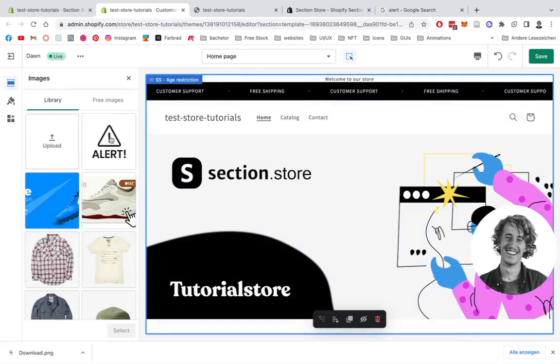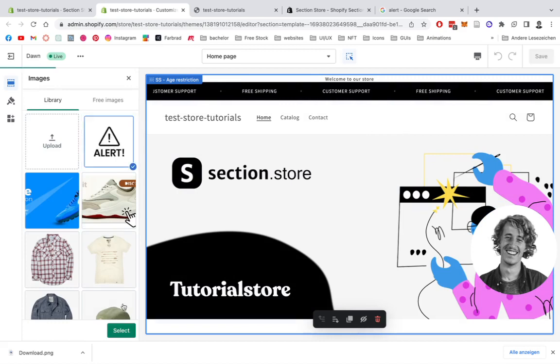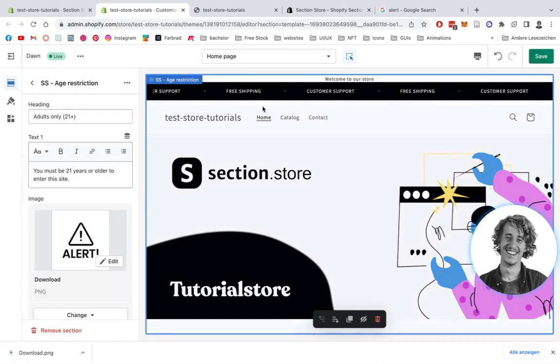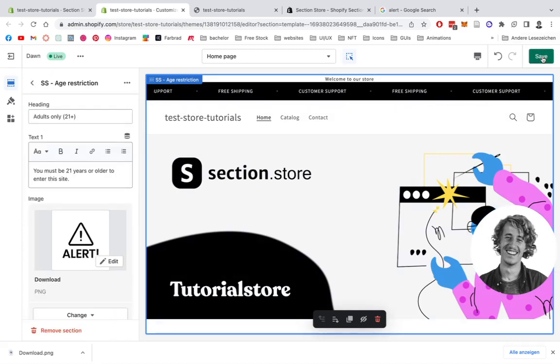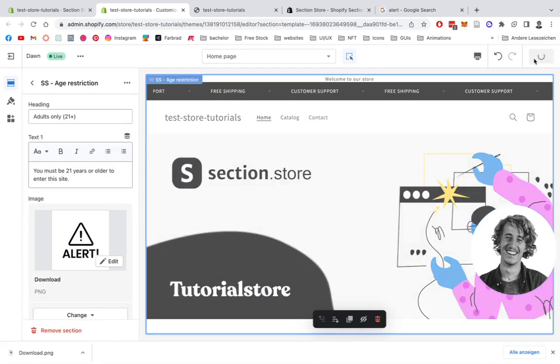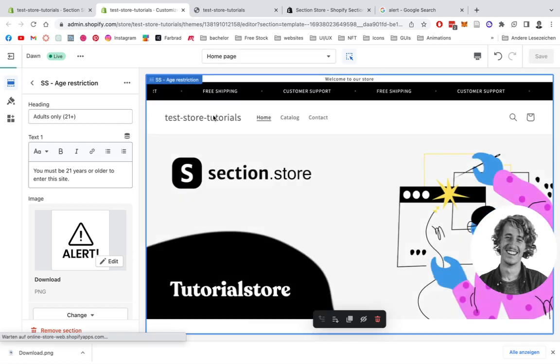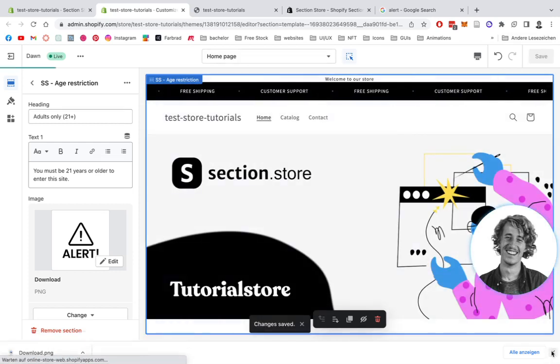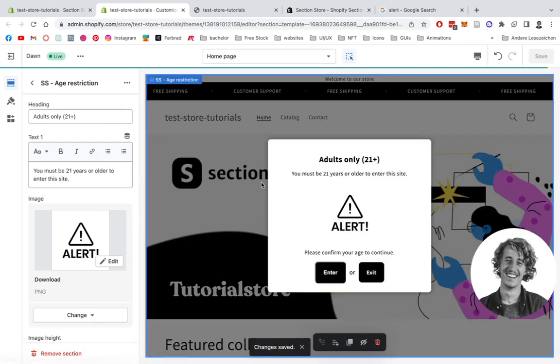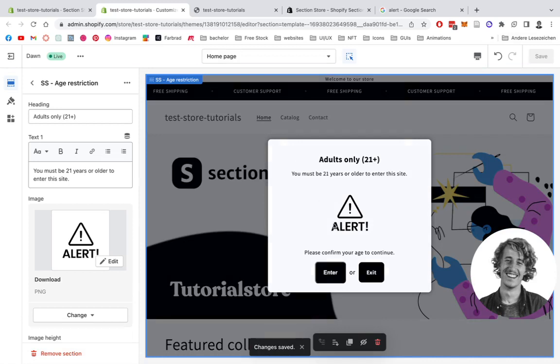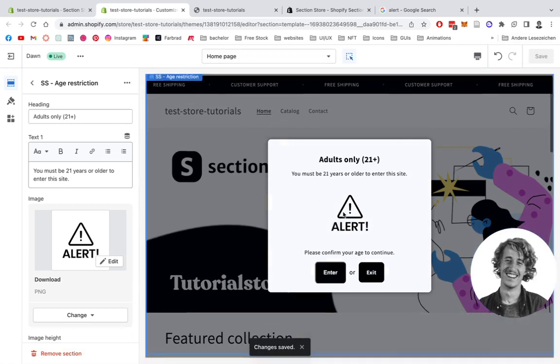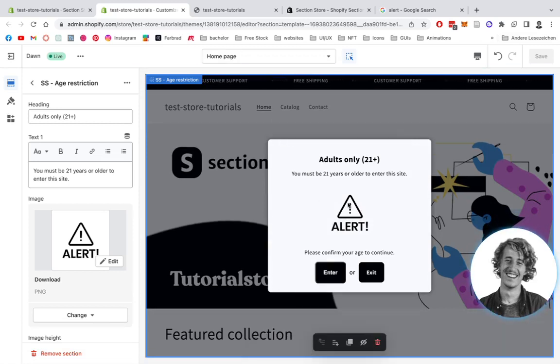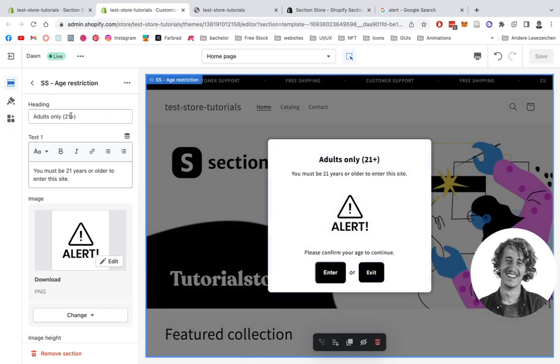So I'm going to select a new image, pick a little alert, and then we click on save. There we have it already. Perfect.